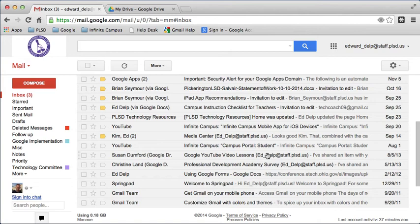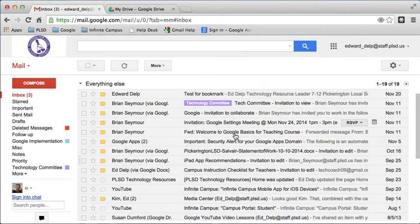One of the things that we normally do, obviously, with email is we receive, we send, we forward, we reply. And so we'll talk about that for a little bit.